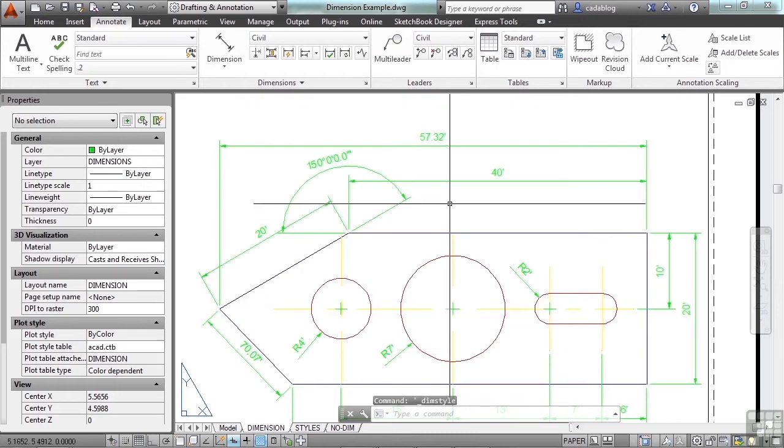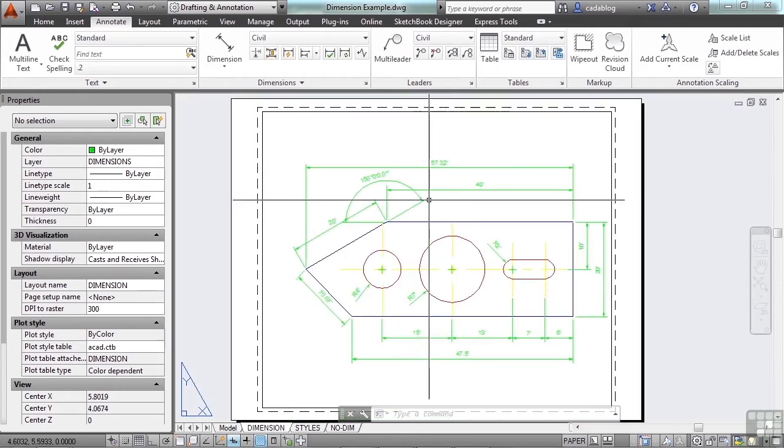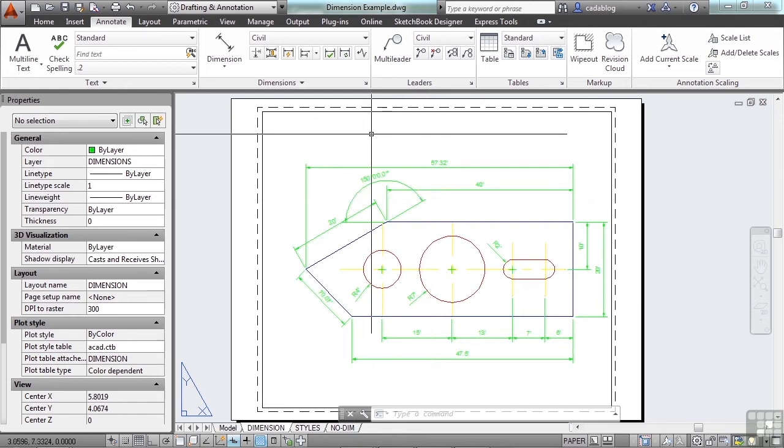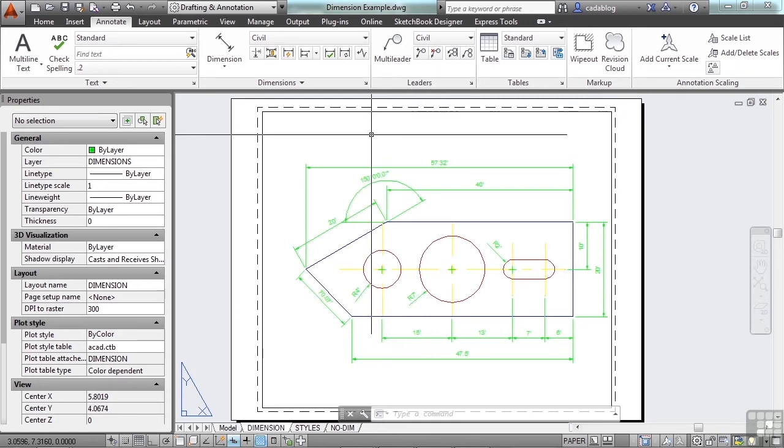That's a matter of scale. You can do that if you're dimensioning in paper space. However, the problem is that style now only works at that scale. So if I'm drawing something at a quarter inch to a foot, I have to set it up to a 48 scale. I can't use that dimension style anywhere else. Let's keep it simple.